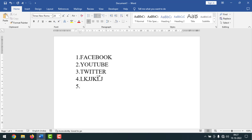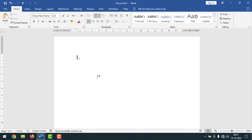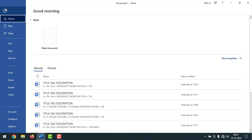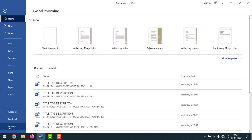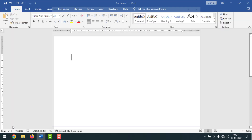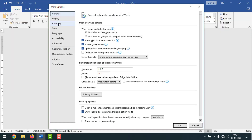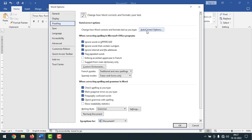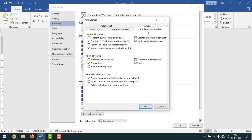To turn off automatic numbering, you have to go to File, then click on Options. After that, go to Proofing and click on AutoCorrect Options. Then click on AutoFormat As You Type.